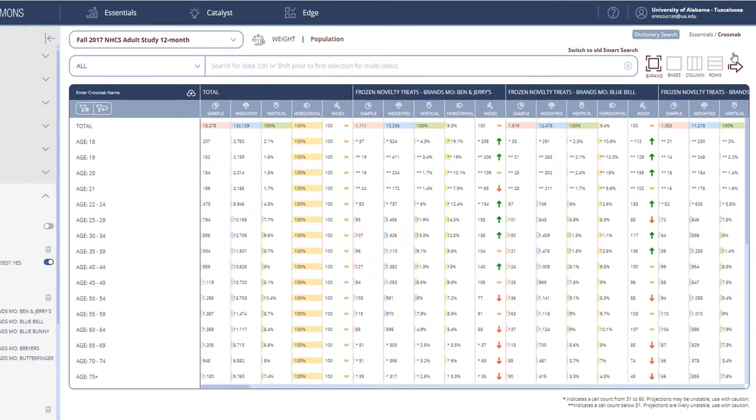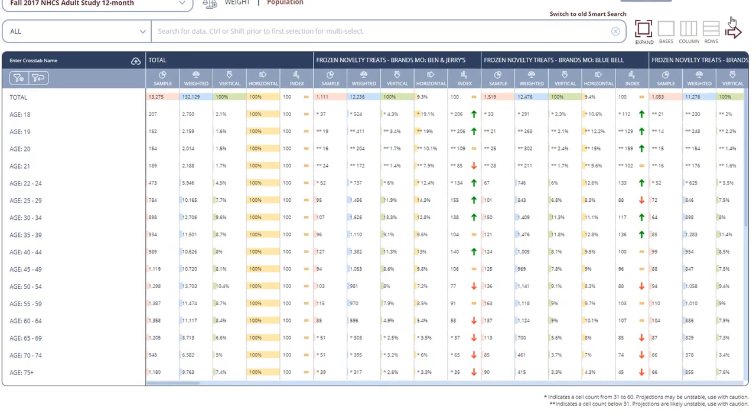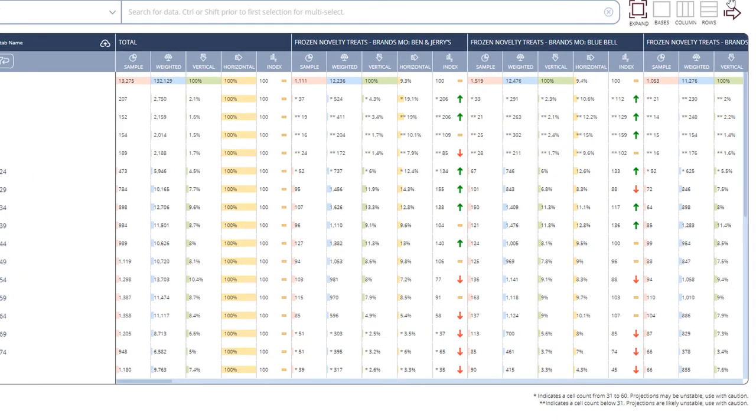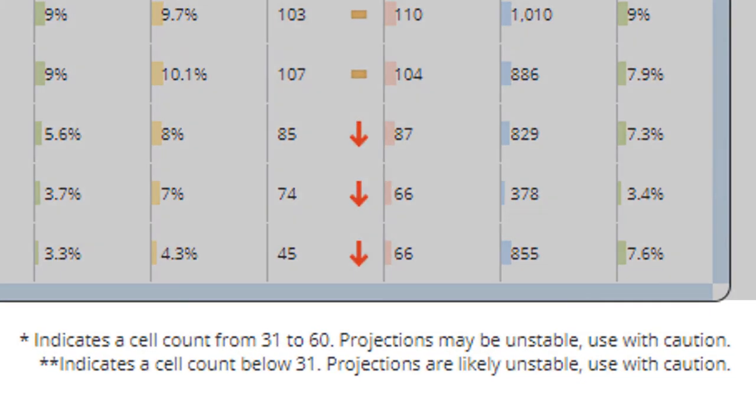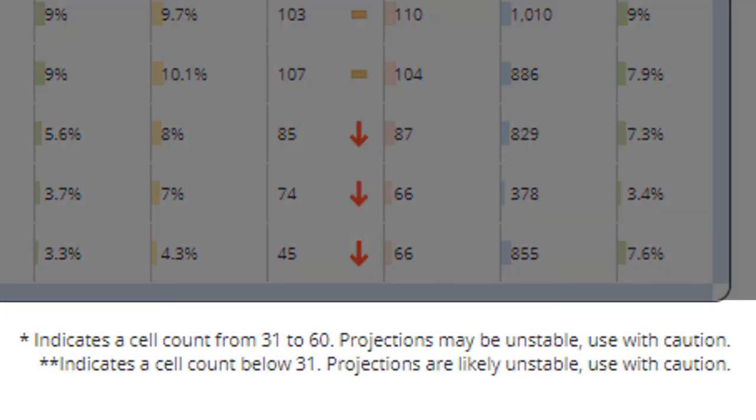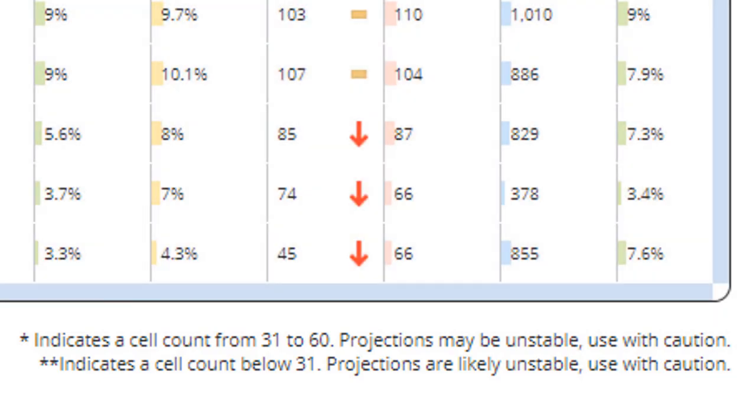First, you want to look for number results without an asterisk or double asterisk. As indicated by the explanation below the crosstab, an asterisk indicates that the sample is a bit small and the data might be unstable and to be careful about using it. A double asterisk indicates the sample is small enough that you probably want to avoid using that data point.